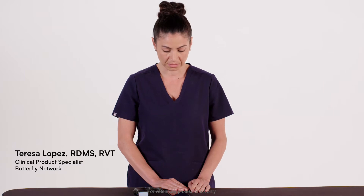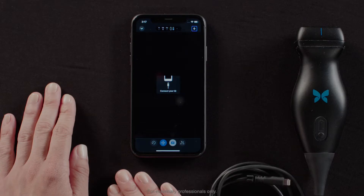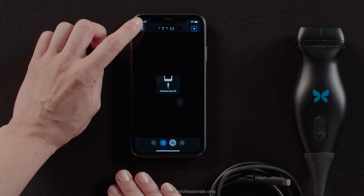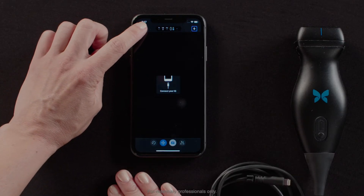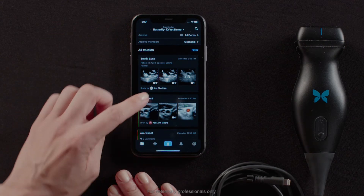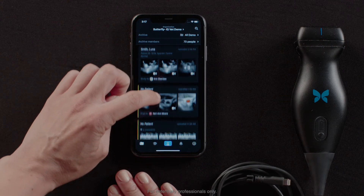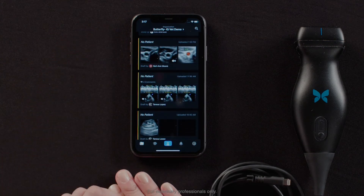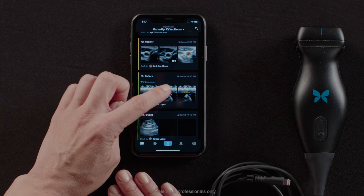With the Butterfly, there's no need to go to a separate workstation to review your images or studies. On your mobile device, you will tap the down arrow in the top left hand corner, and I can scroll through the studies that have been uploaded into the cloud.